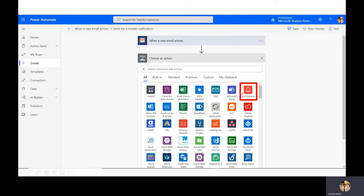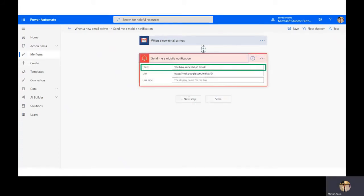I'll select notifications as the action — email is the trigger and notification is the action. I'll type a message: 'You have received an email,' and place the link to that email so the notification includes a direct link. I'll sign into my email, copy the URL, and paste it in the link field.